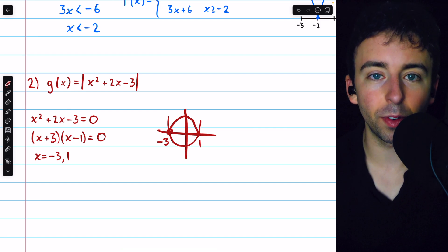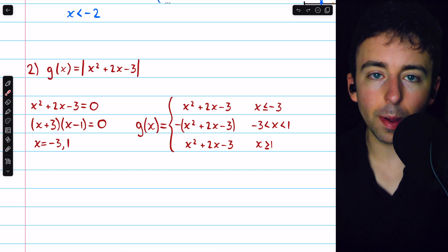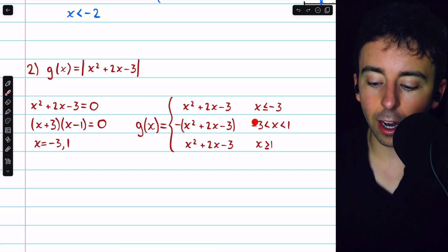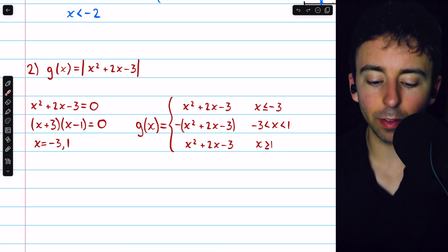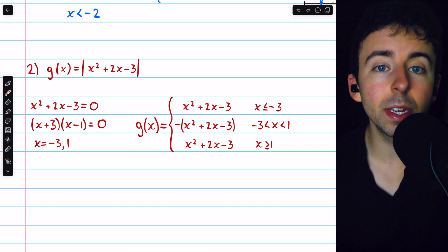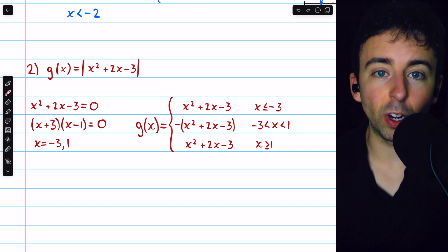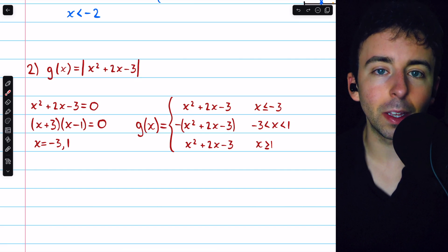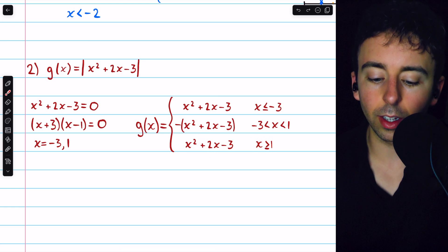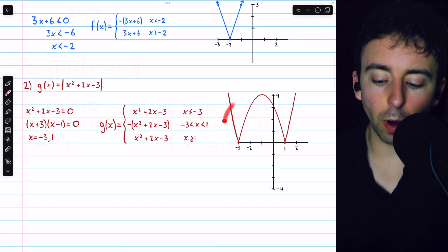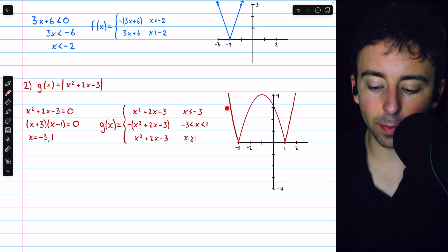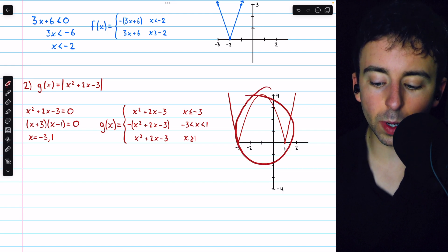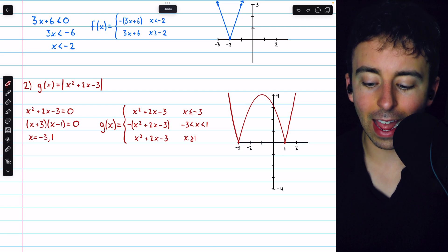Let's write this out as a piecewise function. We know that between those two x-intercepts, negative 3 and 1, the argument x squared plus 2x minus 3 is negative. So it's right there, between negative 3 and positive 1, where we have that multiplication by a negative — that's what the absolute value does to flip it back up and make it positive. Outside of that space, if x is less than or equal to negative 3, the absolute value bars drop away and nothing has to change because it's already positive. If x is greater than or equal to 1, same thing — the bars just drop away with no change made. The graph shows that to the left of negative 3 and to the right of positive 1 it looks like a normal parabola, but between negative 3 and positive 1 it's been flipped upside down so that it's positive.